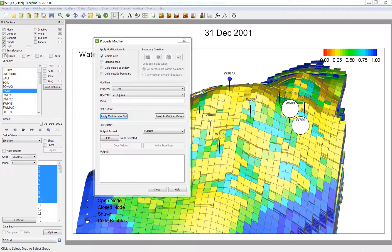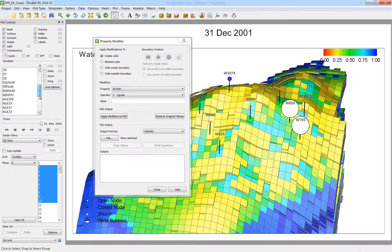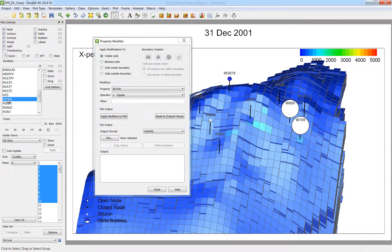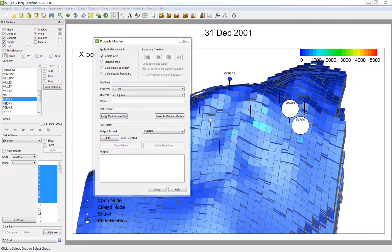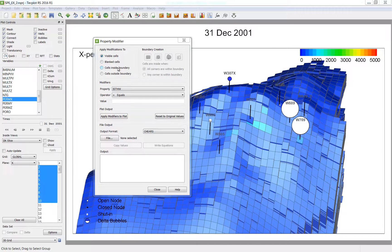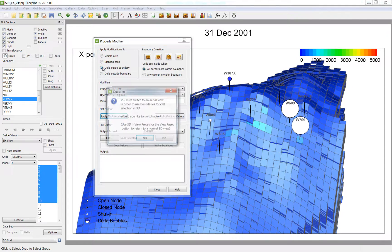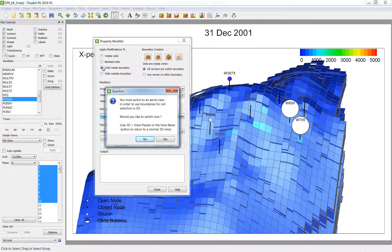So I want to make modifications to my permeability. So I am going to change the grid display to perm X. I am going to choose to make modifications within a boundary that I draw. So it is going to force me into a top down view.